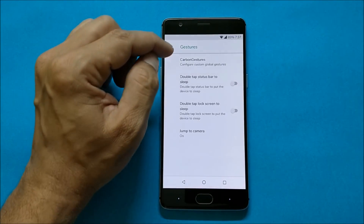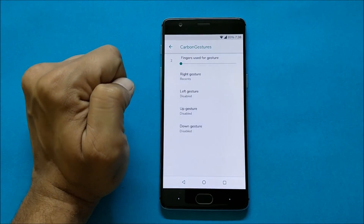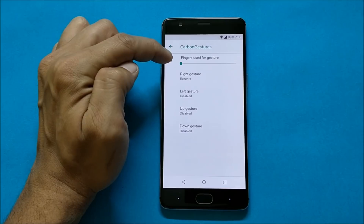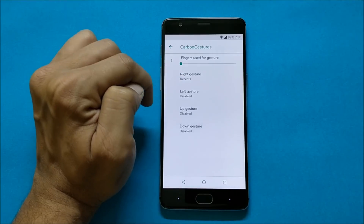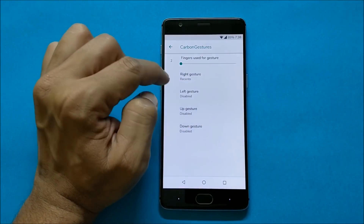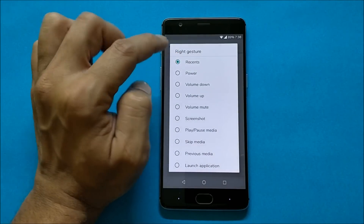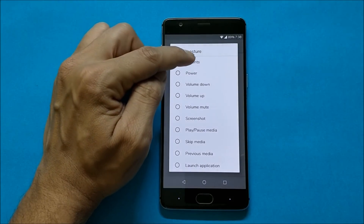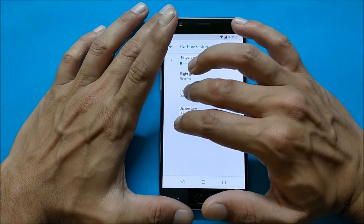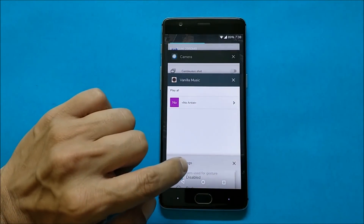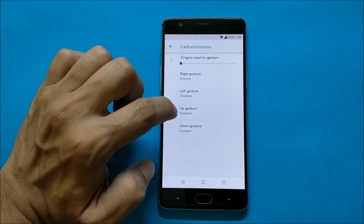Talking about Gestures — there are extra Carbon Gestures available. Inside Carbon Gestures, you can change the number of fingers. By default it's set to two. For example, the right gesture means swiping two fingers to the right, which takes you to Recents. You can change the gestures — for instance, set Recents as the right gesture and swiping two fingers right will open Recents. You can similarly set left, up, and down gestures.